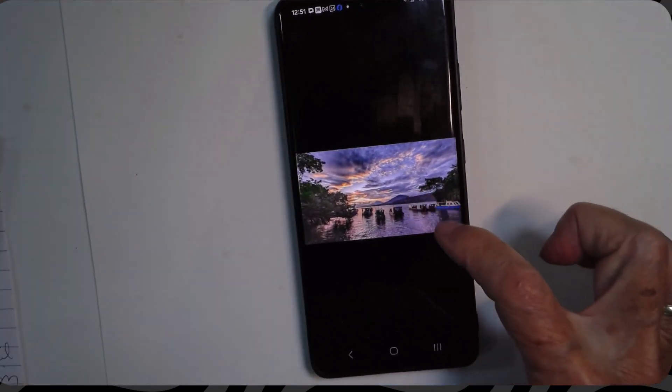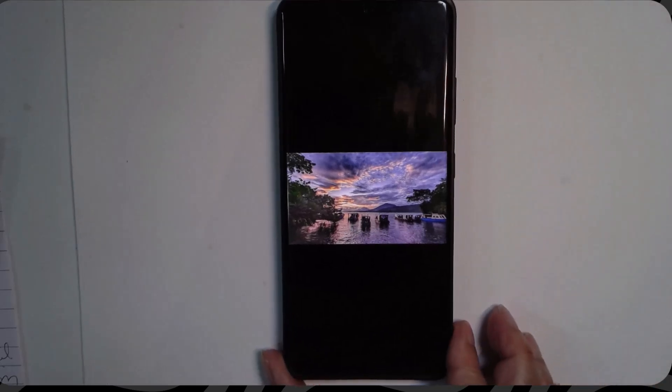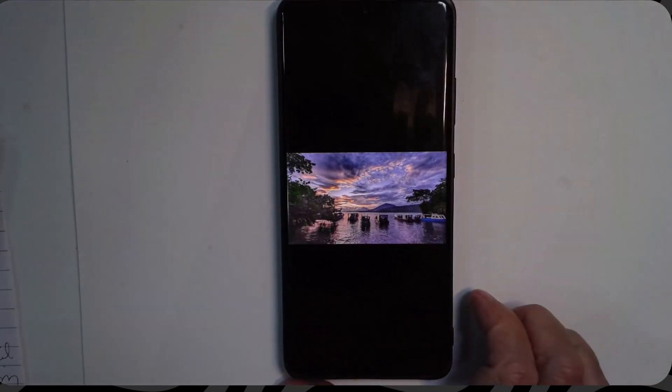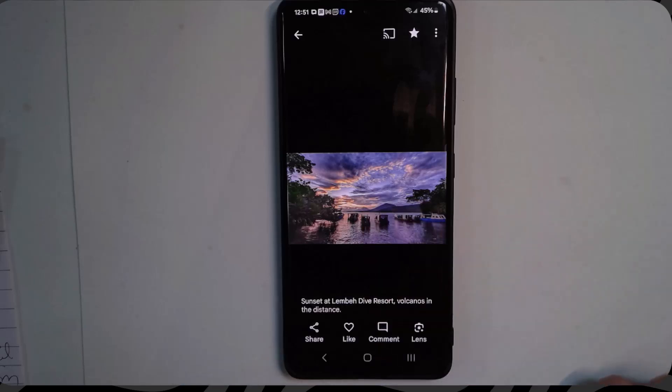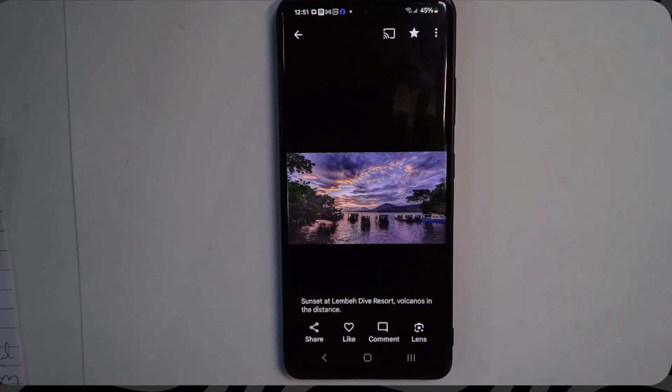If you tap the photo to make all the tools go away, the caption goes away also. Just tap again and it comes back.